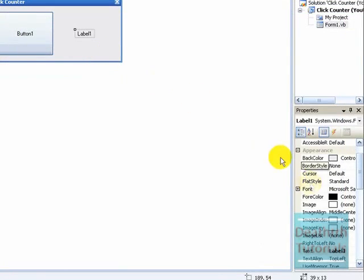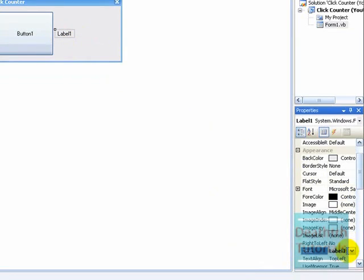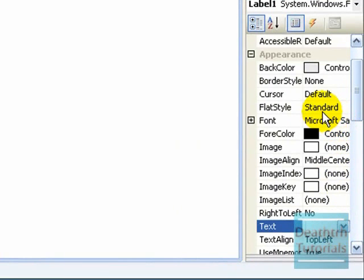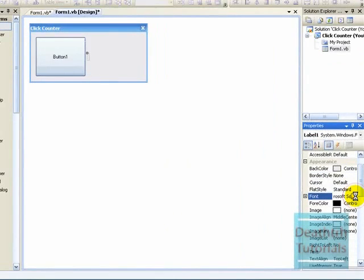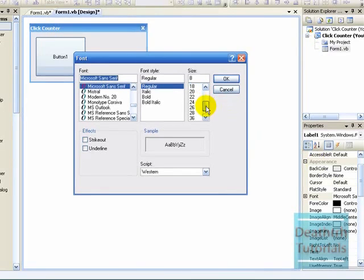Now the label, change the text to nothing, so it's absolutely nothing. Font size 36.